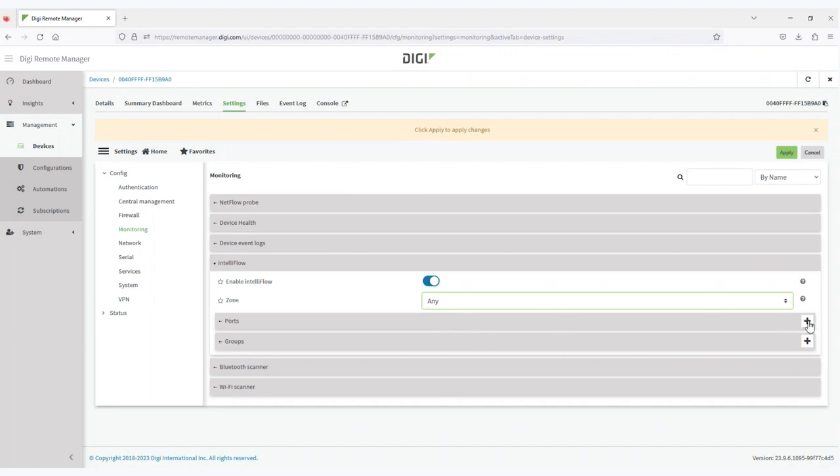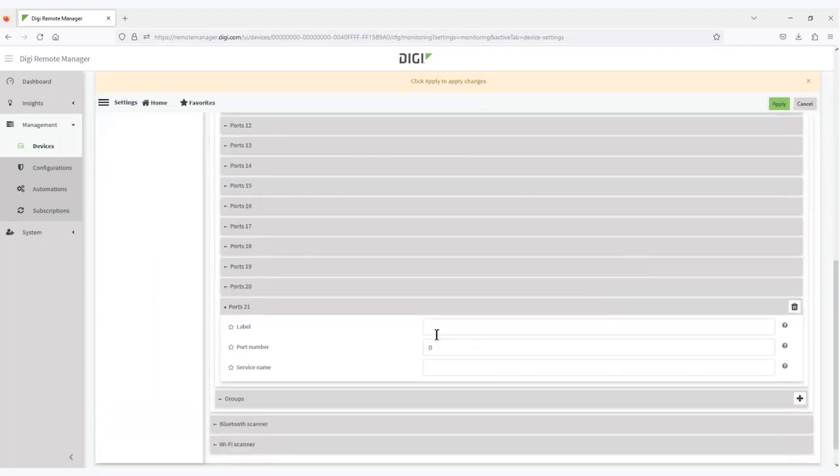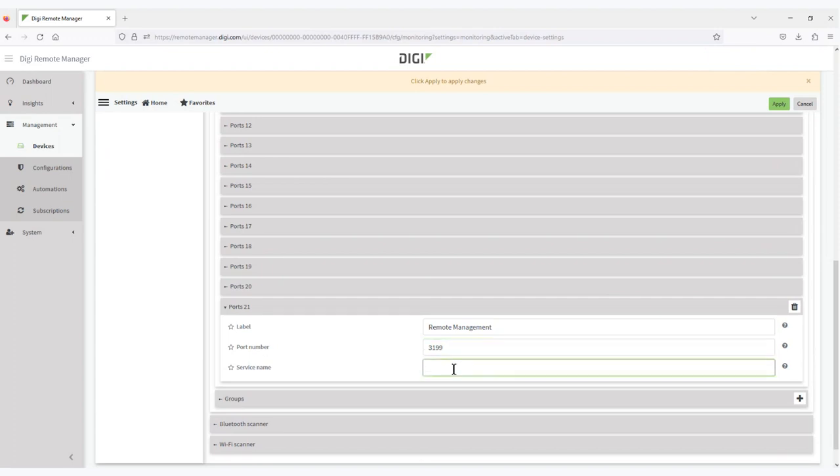So I'll select the plus button and enter the information. Once you've enabled IntelliFlow and added any additional ports you'd like to monitor, you simply click the Apply button and that enables IntelliFlow.